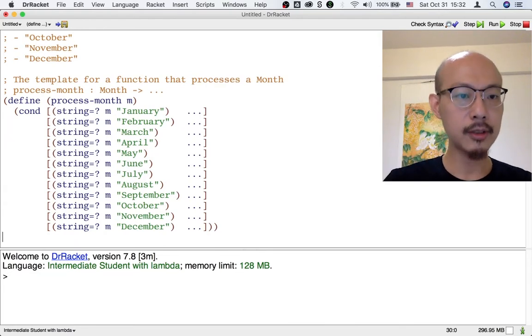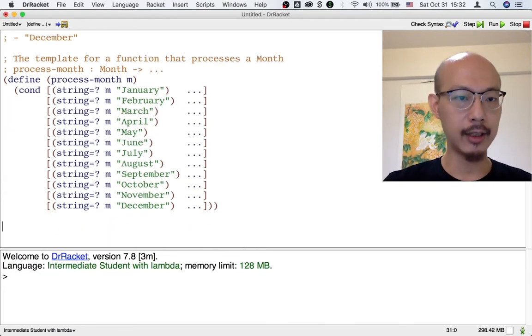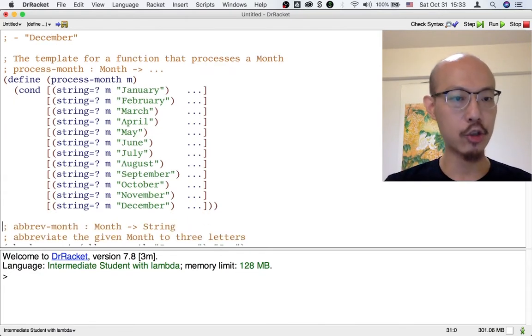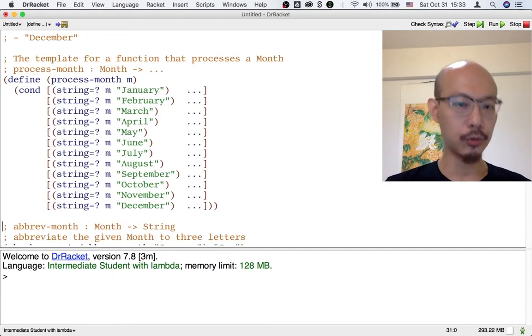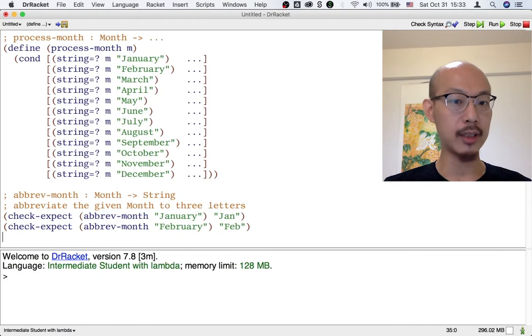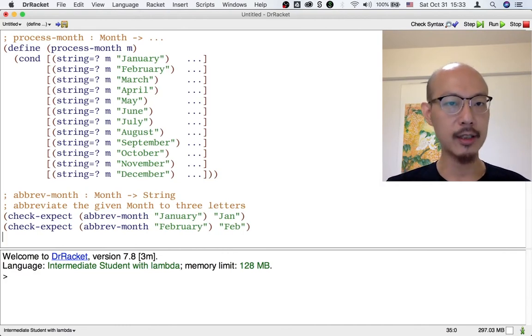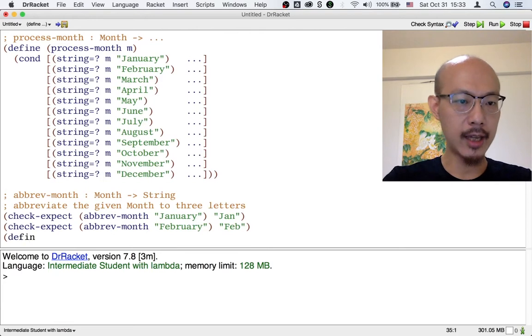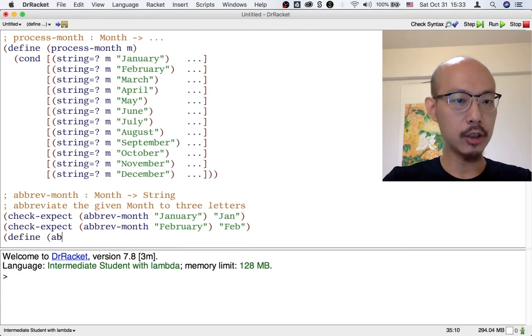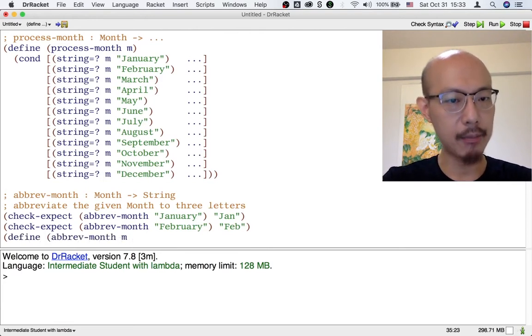Suppose that we want to design a function that just takes a month and abbreviates it to three letters. Here are two examples for how we want January and February to be abbreviated. So we can start to look at how to apply a template.